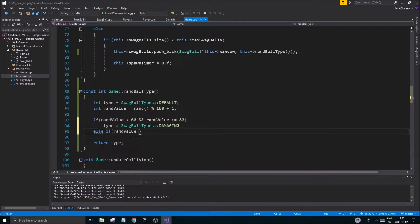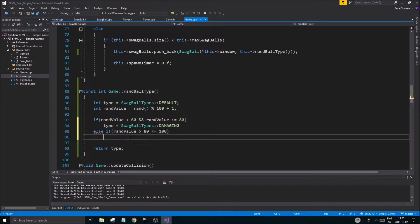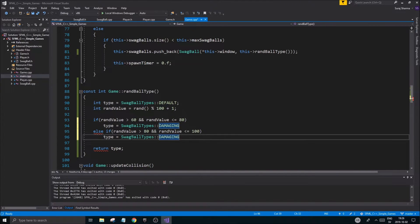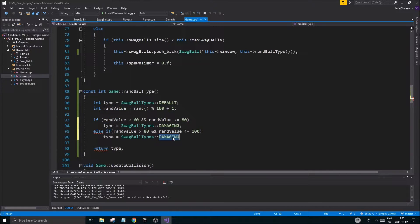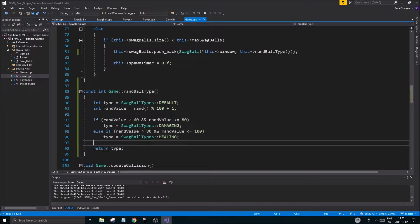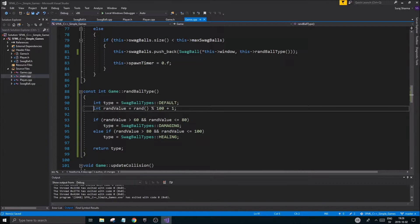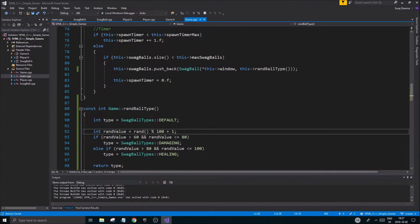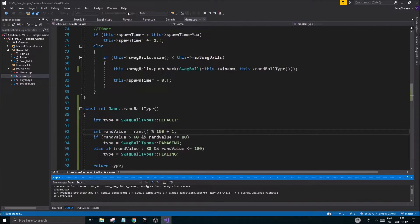For the remaining portion, else-if rand_value is greater than 80 and less than or equal to 100, we set the type to healing. So now we have a little function that returns a random ball type. We call it where we need it, and we can easily adjust the ratios as we add more ball types.